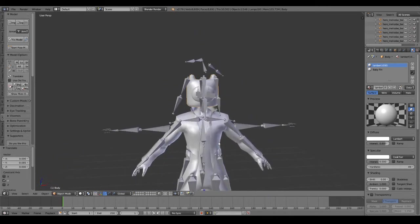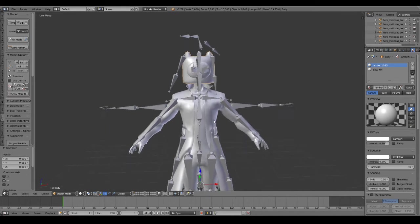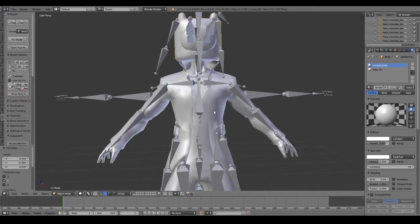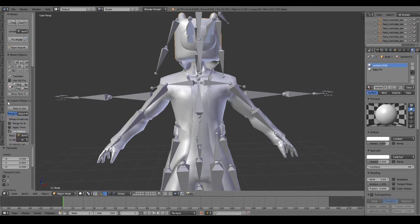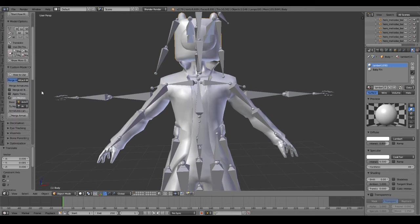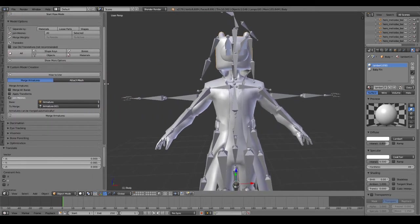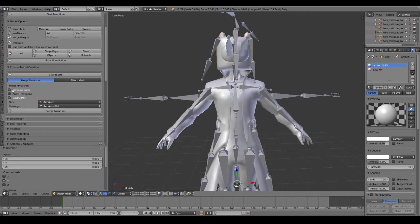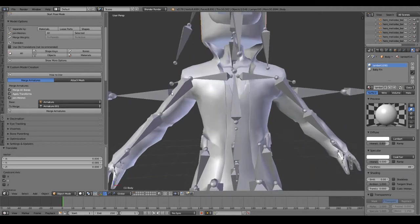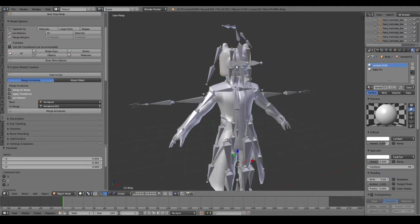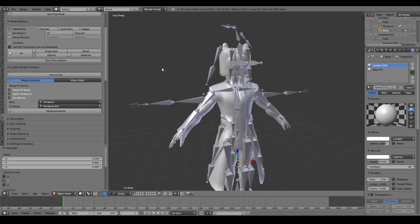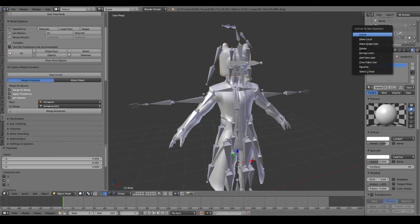So now what we do is, now that we have everything that we want, we go over here to custom model creation. So what I'm going to do is I usually merge all bones and apply transformations. So I'm going to confirm that we have our correct body, so our base should be our Meliodas.